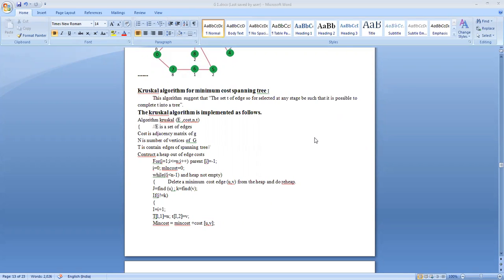Good morning students, welcome back to this algorithm class. In the last class we discussed finding the minimum cost spanning tree of a graph using Prim's method. We are going to see another example of finding the minimum cost spanning tree using Kruskal's method.